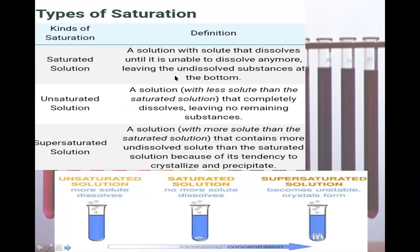On page number 69, certain types of saturation are given. We will be studying three kinds of solutions: saturated solution, unsaturated solution, and supersaturated solution. We use the term 'saturated' similarly to how we describe wet clothes — when clothes are dripping wet, we say they are saturated, meaning they cannot absorb or hold any more water.